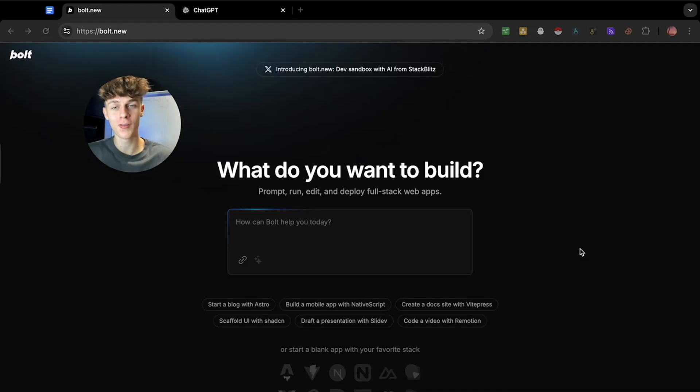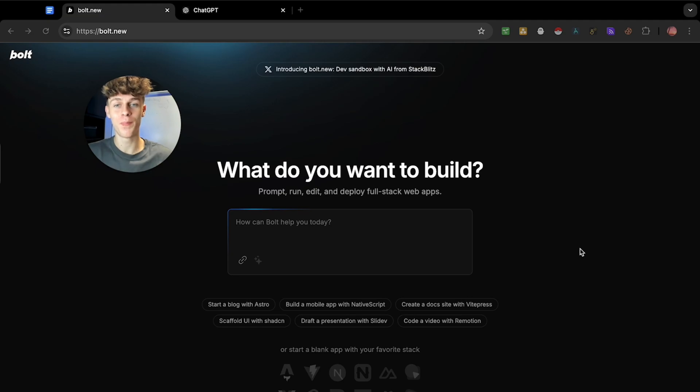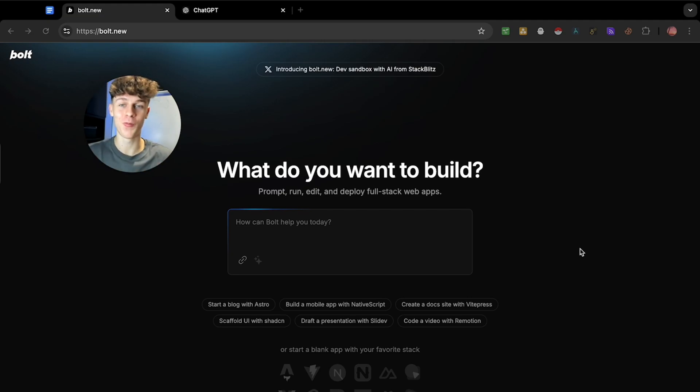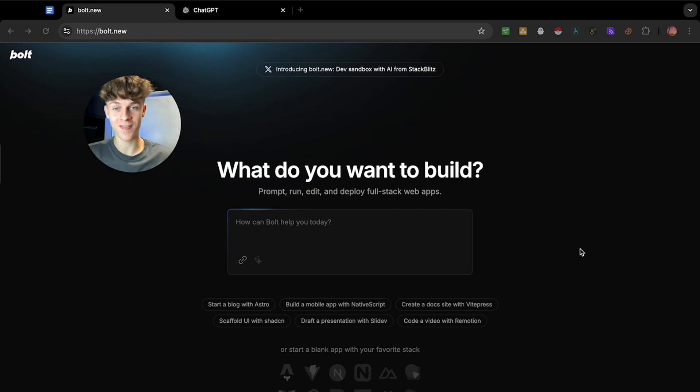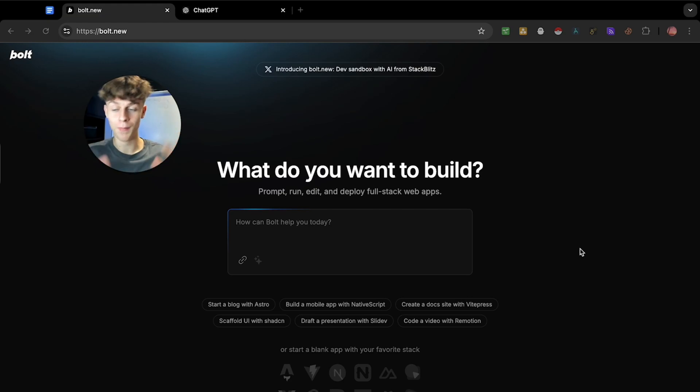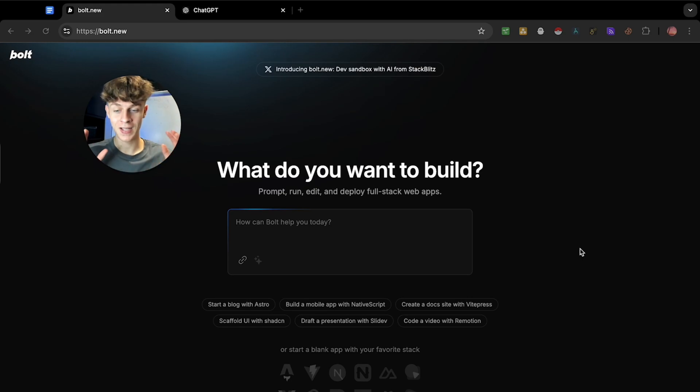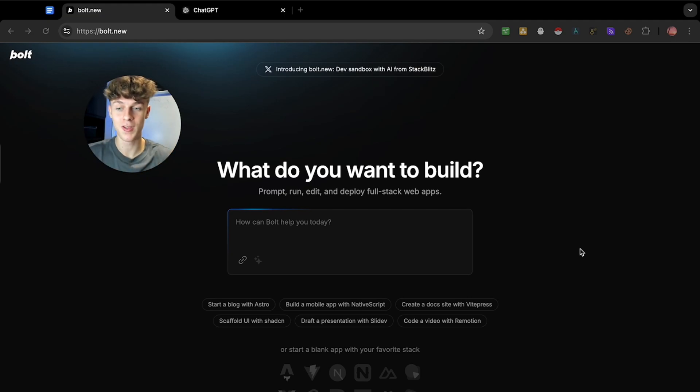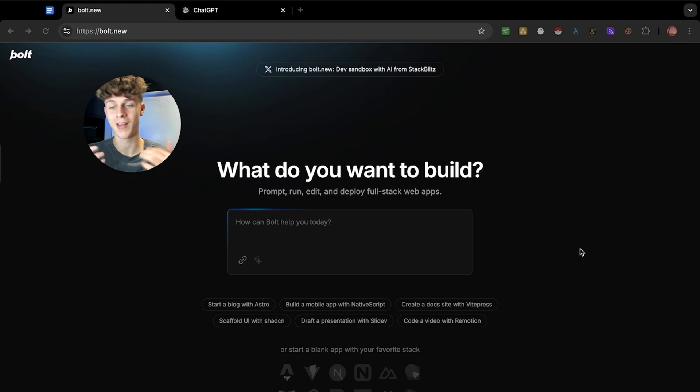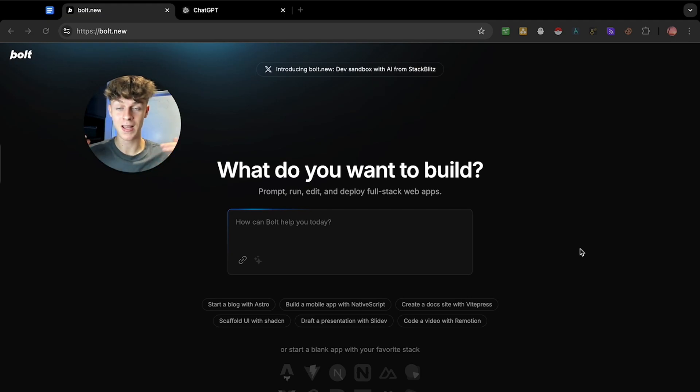Bolt.new is one of the hottest and newest AI-powered web development agents that can build you a full stack application or software of whatever you want with one click of a button, and it can be fully deployed to the internet in a matter of seconds. I'm not even exaggerating, it is really that dope and I'm not sponsored or affiliated with Bolt.